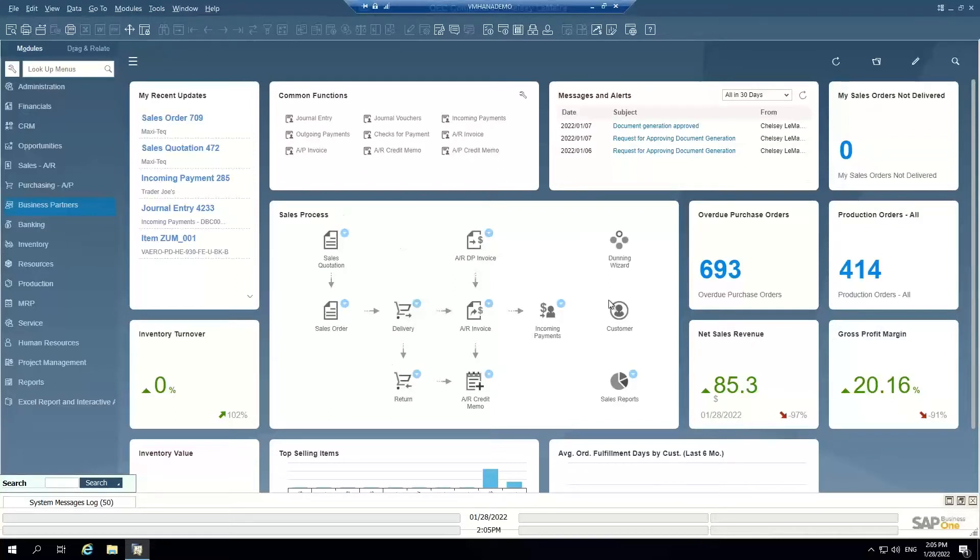If you can see my screen, I'm logged into SAP Business One here. On the main menu, I'm going to focus mainly in the Sales AR module today.